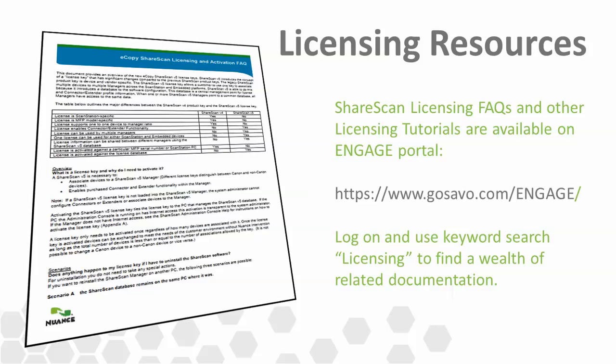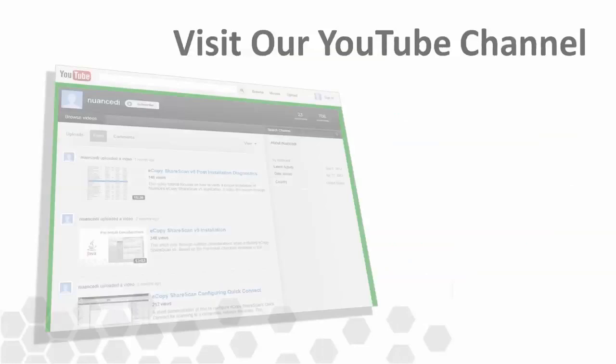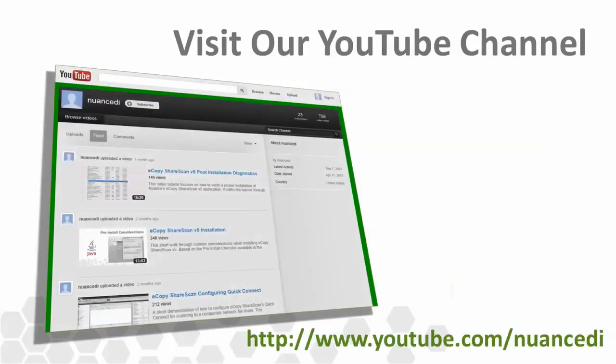As always, we also recommend you view the other ShareScan video tutorials on the Nuance Imaging YouTube channel. These brief videos highlight important aspects of ShareScan installation, configuration, and diagnostics.